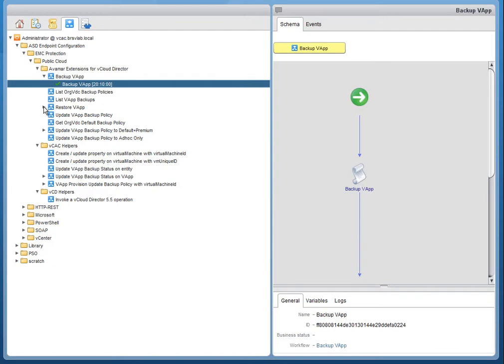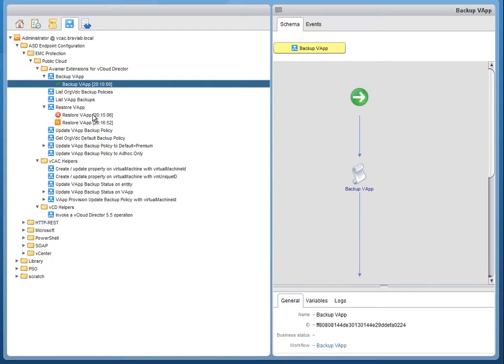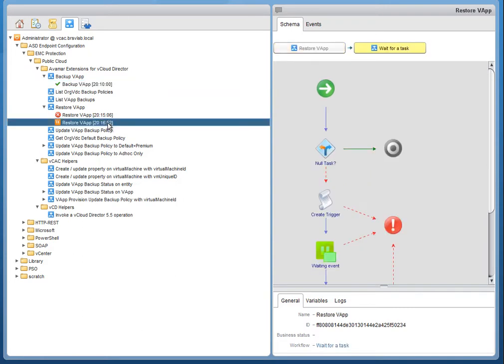We're going to flip back to vCenter Orchestrator to show the other workflow that's being used. So as you can see, the restore vApp workflow failed initially. And then you can see that we're at the waiting state for vCloud Director to return to us that the restore has completed successfully.